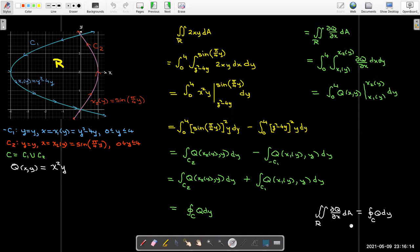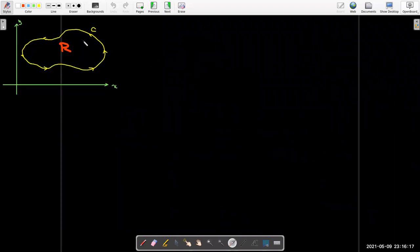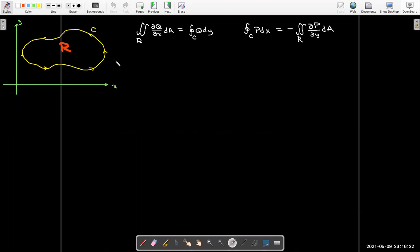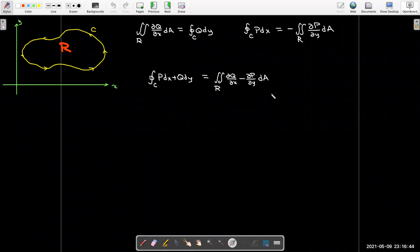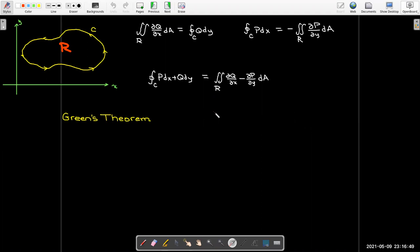Combining both results, for a region that can be viewed as both type 1 and type 2, we get: the line integral over closed curve c of p dx + q dy equals the double integral of (∂q/∂x − ∂p/∂y) dA. That is essentially what Green's Theorem tells us.